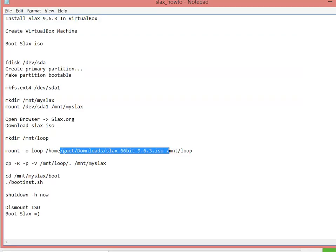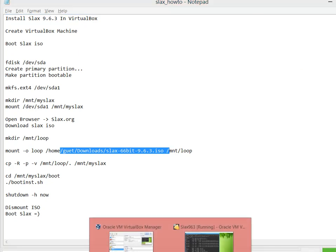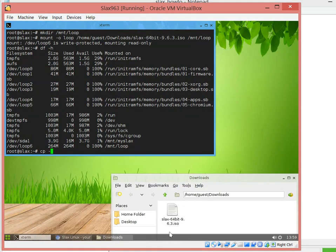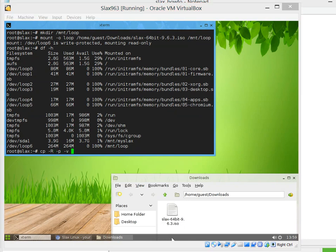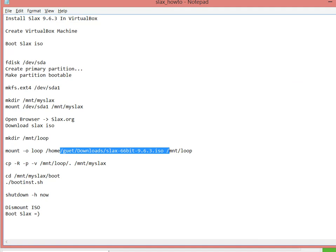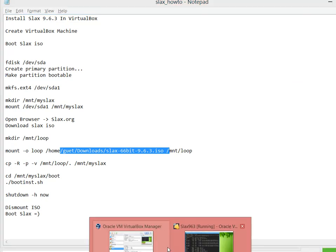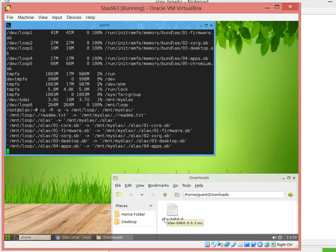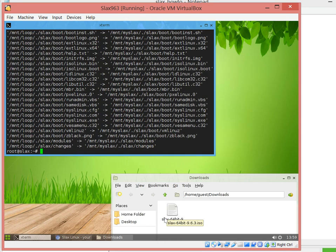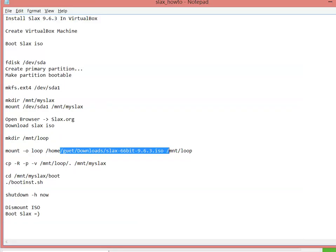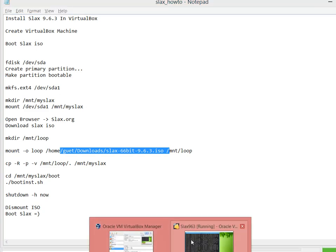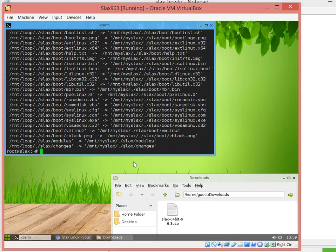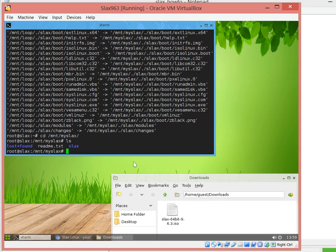Let's go to cp -R -P -V, the tar RPV. Mount loop to myslax. There you go, it's copying everything, copying the data and preserving the permissions. Now we can go to myslax and run the installation script.